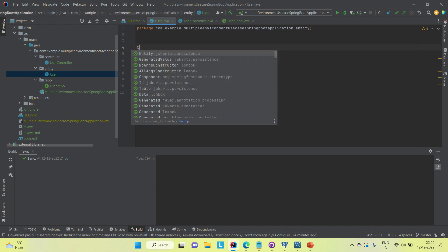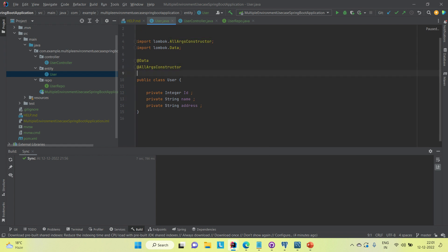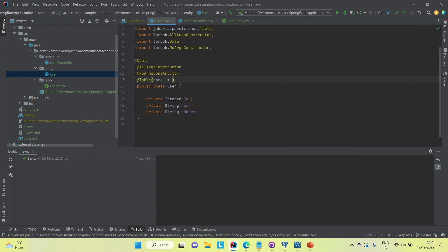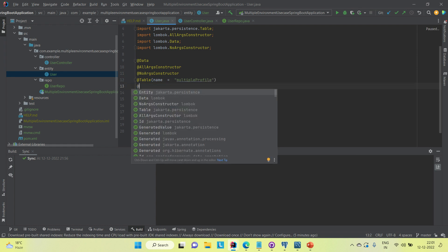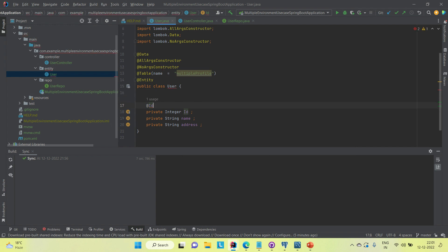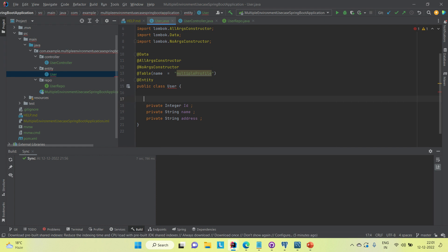With the help of Lombok, I'm going to generate the getters, setters, all-argument and no-argument constructors. I'll annotate the table — let's name it 'multiple_profile'. This class is an entity class, and the ID should be annotated with @Id and should be auto-generated.